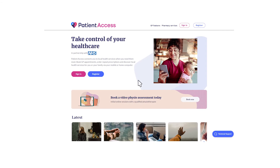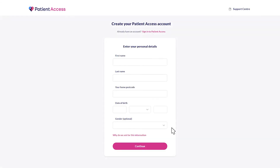When you are ready to register, open PatientAccess.com and click the register button. A form will ask you for your name, postcode, date of birth, and gender. The gender question is optional. Once you've entered this information, click the continue button.